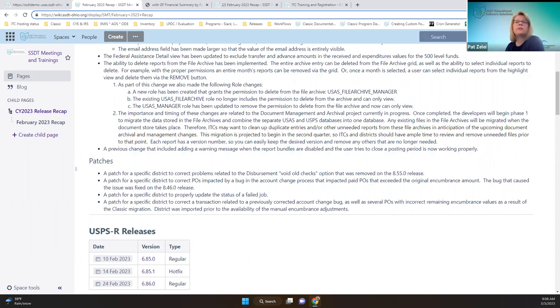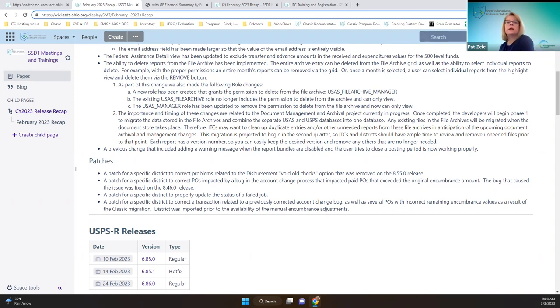Are there any questions? Okay, I'll stop sharing and USPS will be up. Thank you.